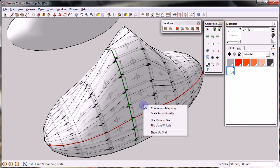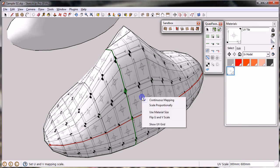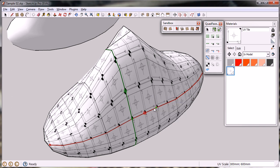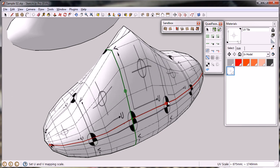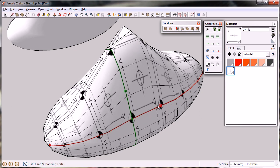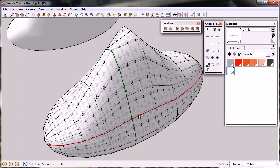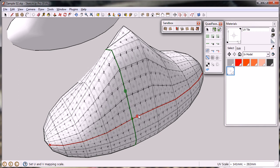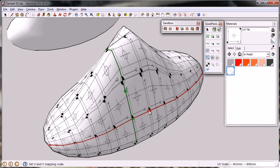In addition to that, you can flip the U and V scale between the U and the V axis. You can choose to scale proportionally, so when you scale one axis, it also scales the other axis accordingly.